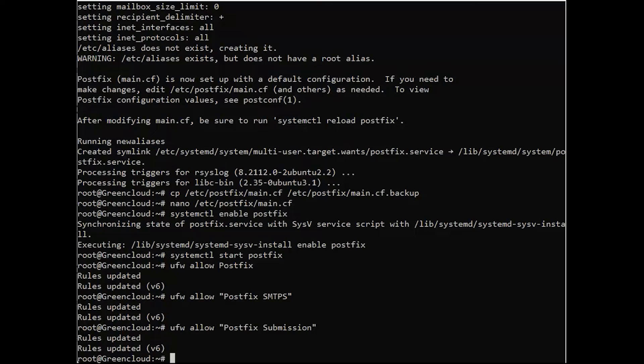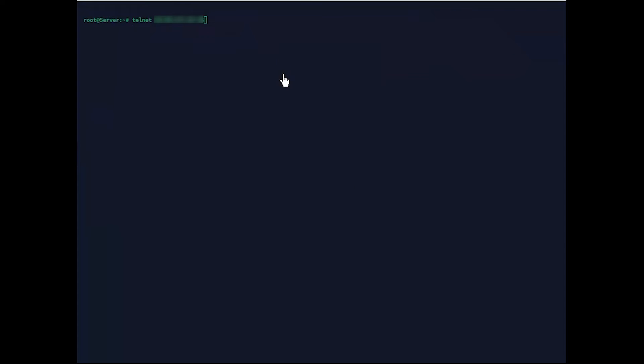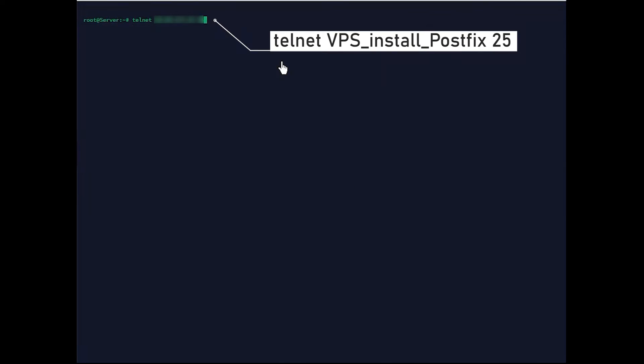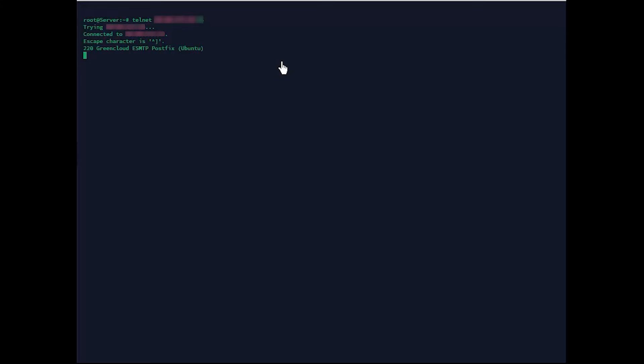Next, use Telnet to confirm if the server is functioning properly. The following command should help. A perfectly working PostFix should return the following results.